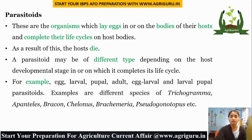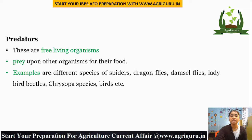Predators are free-living organisms which prey upon other organisms for their food. Examples include different species of spiders, dragonfly, damselfly, ladybird beetles, Chrysopa species, and birds.